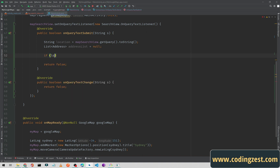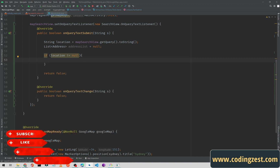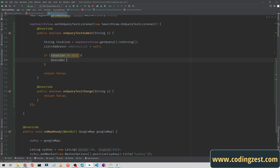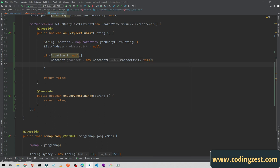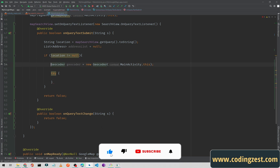First we need to check if the location is not equal to null before proceeding. Inside this if-statement I will use the Geocoder. Create a new Geocoder object and pass the context of this activity — MainActivity.this — then add a try-catch block.